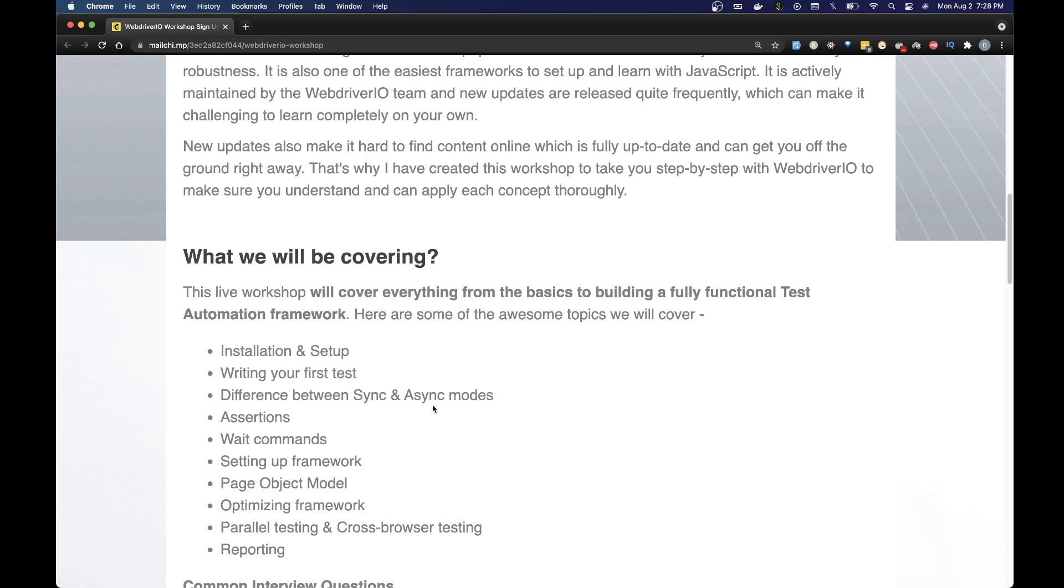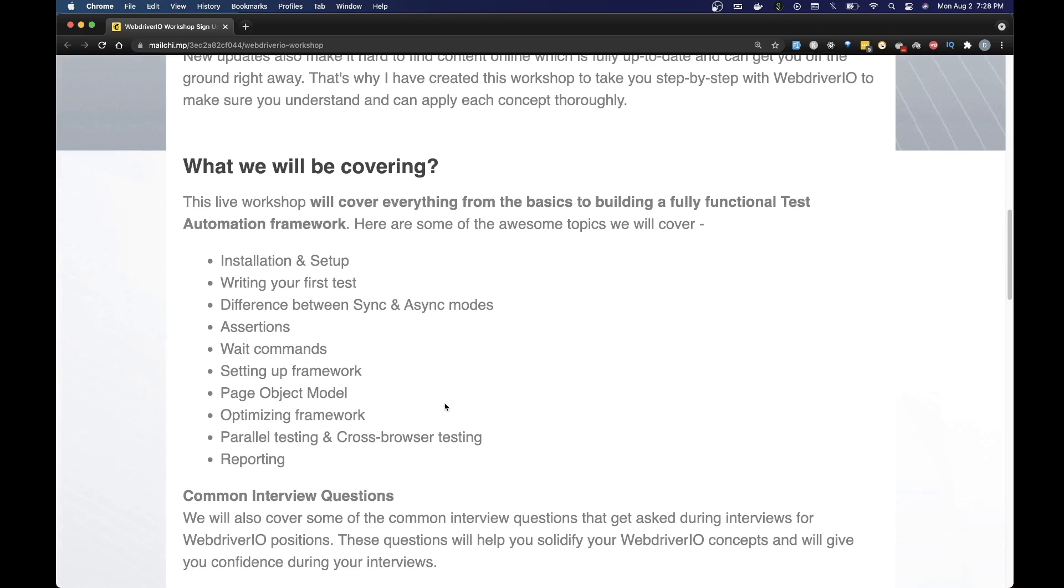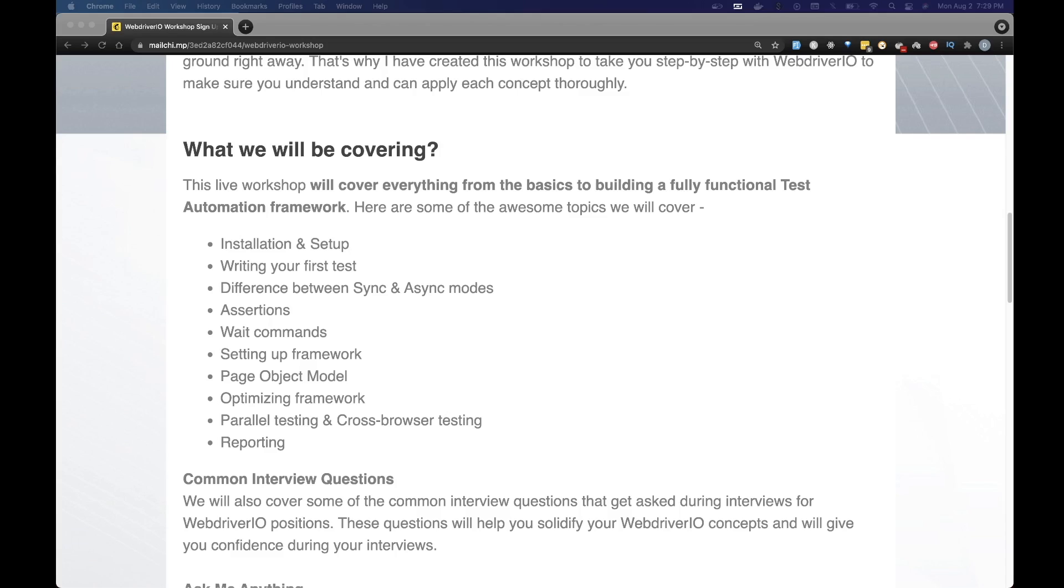That's not all. We will also have some common interview questions that get asked during interviews for WebDriverIO positions. These questions will help you solidify your WebDriverIO concepts and will give you confidence during your interviews. There are also some questions that I have asked personally during the interviews as well.